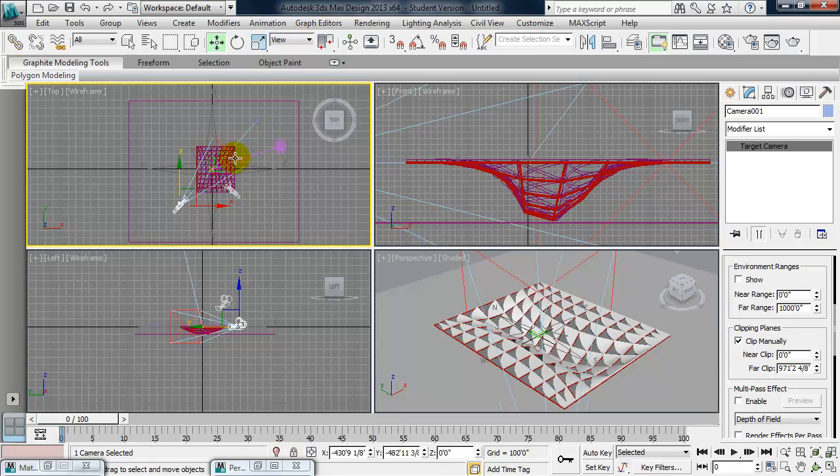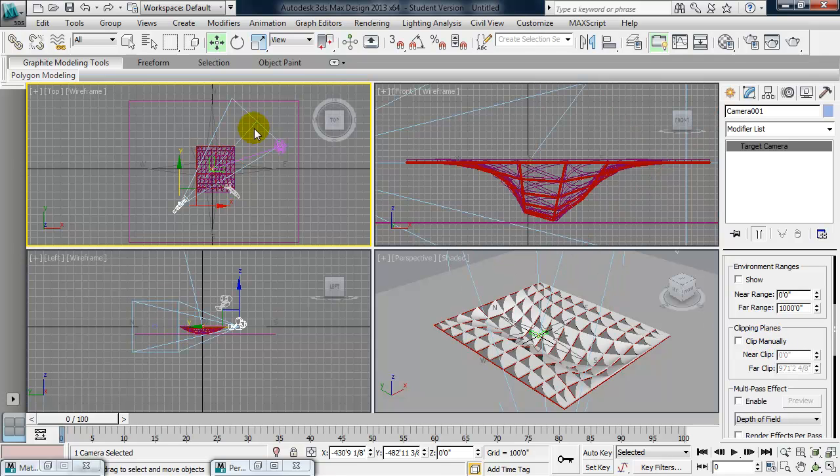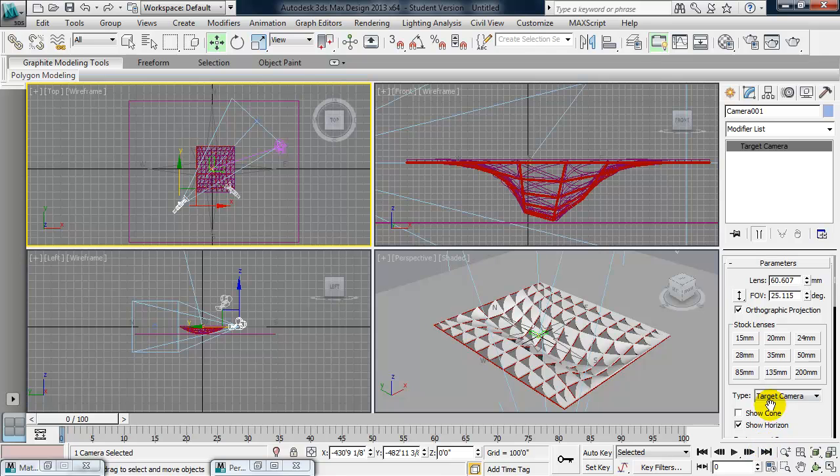And I'm going to uncheck clip manually. You see that's this red diagonal line here. And you also see it here in the left viewport. So I'm going to uncheck clip manually. And it shows my full camera. So it turns the clipping off. I'm also going to go ahead and change it to a wide angle camera. So I'm going to choose 24mm.